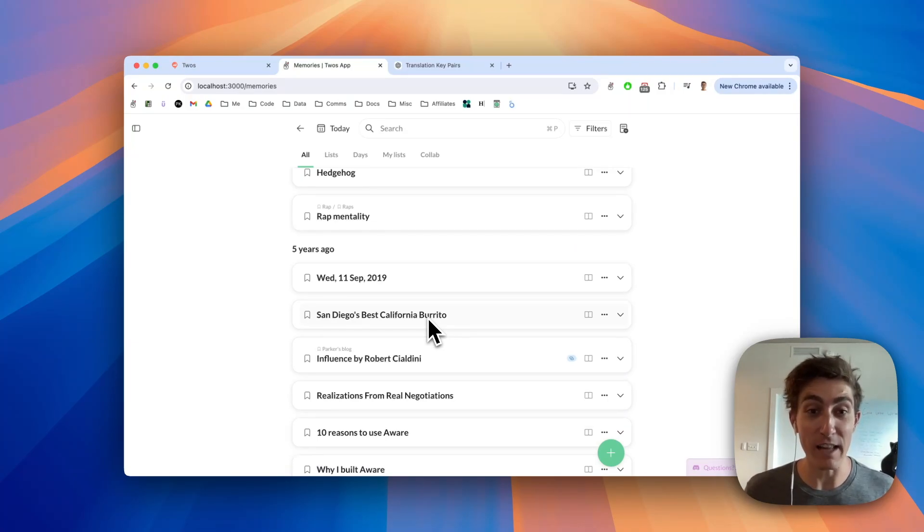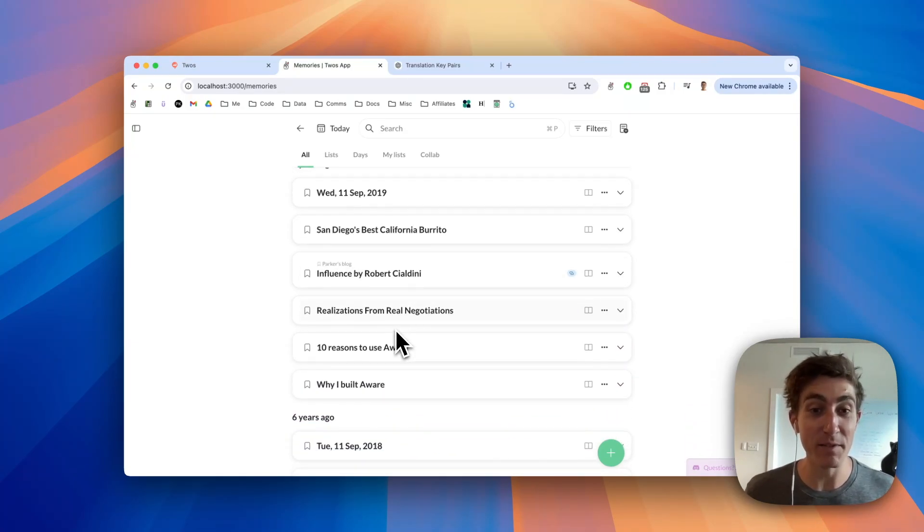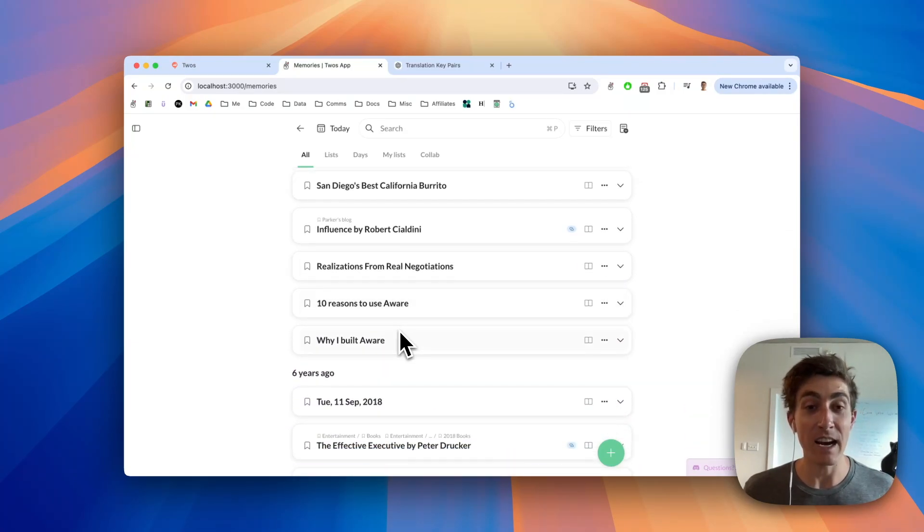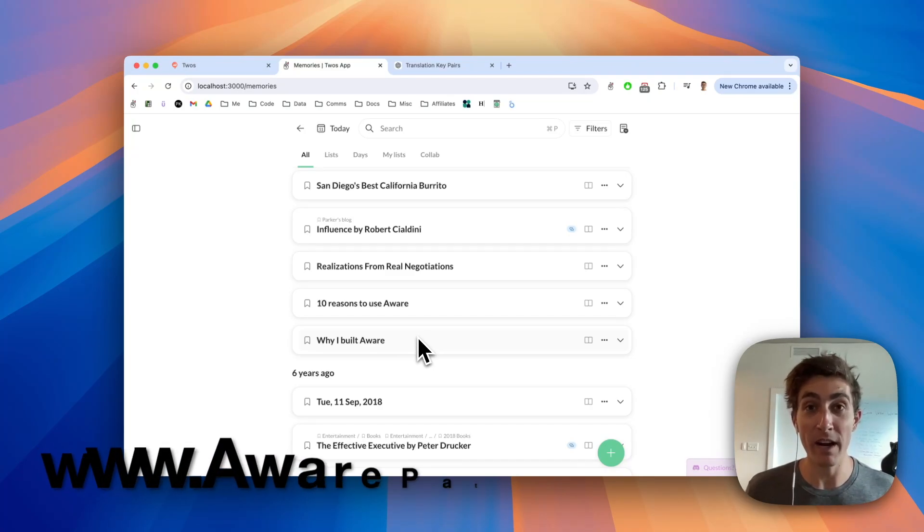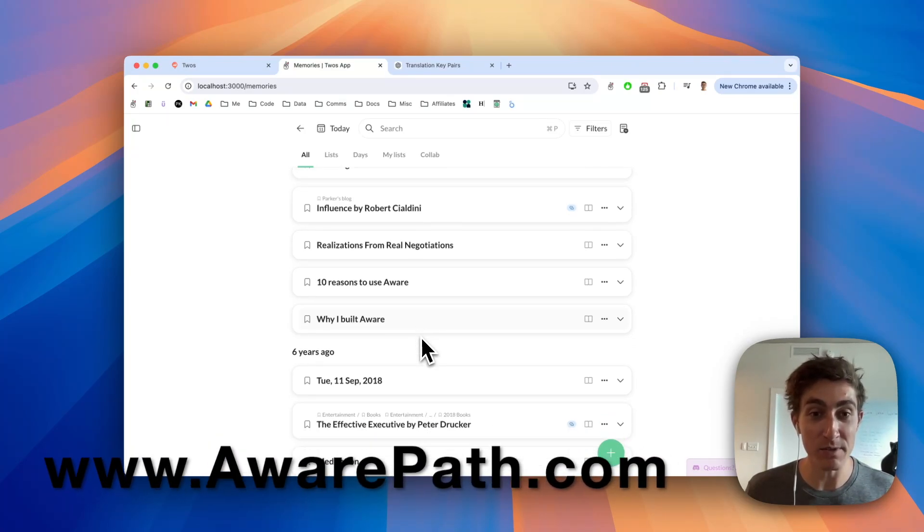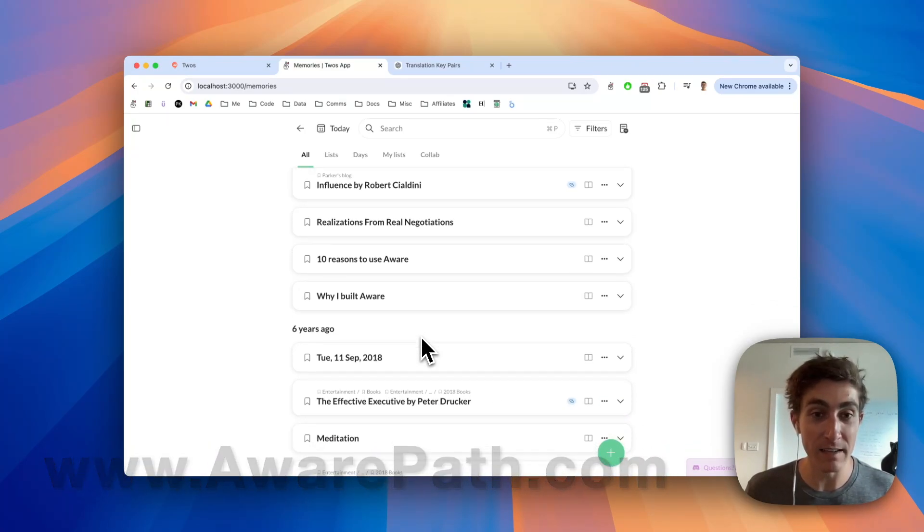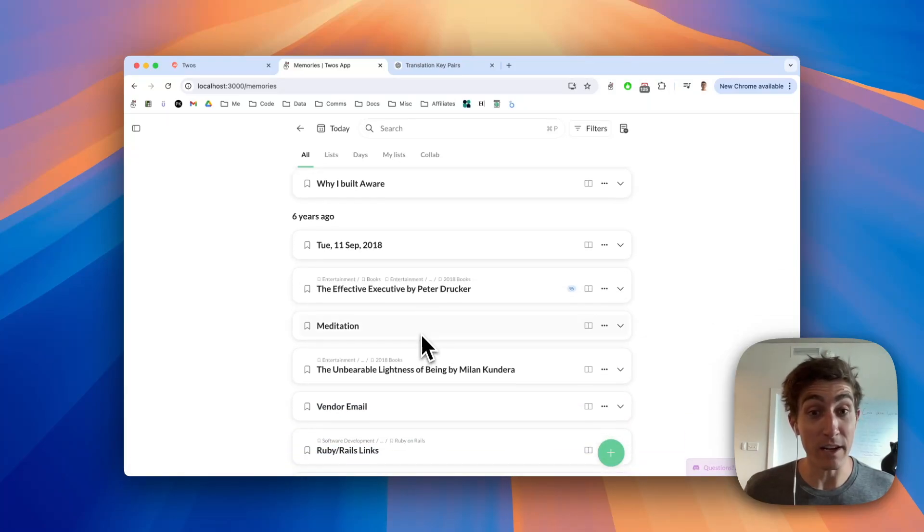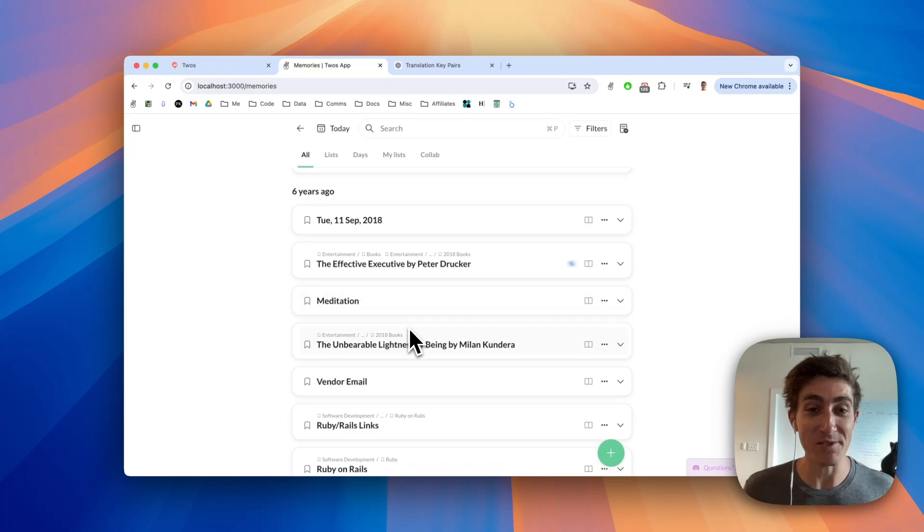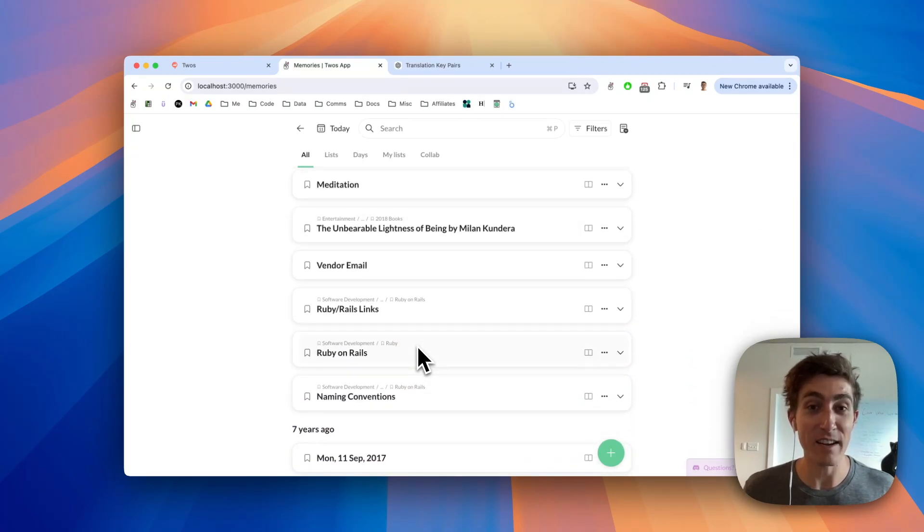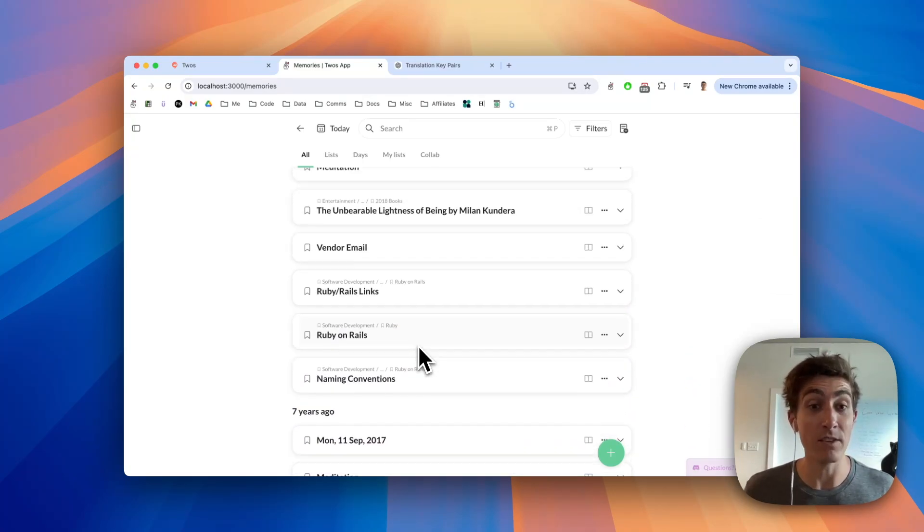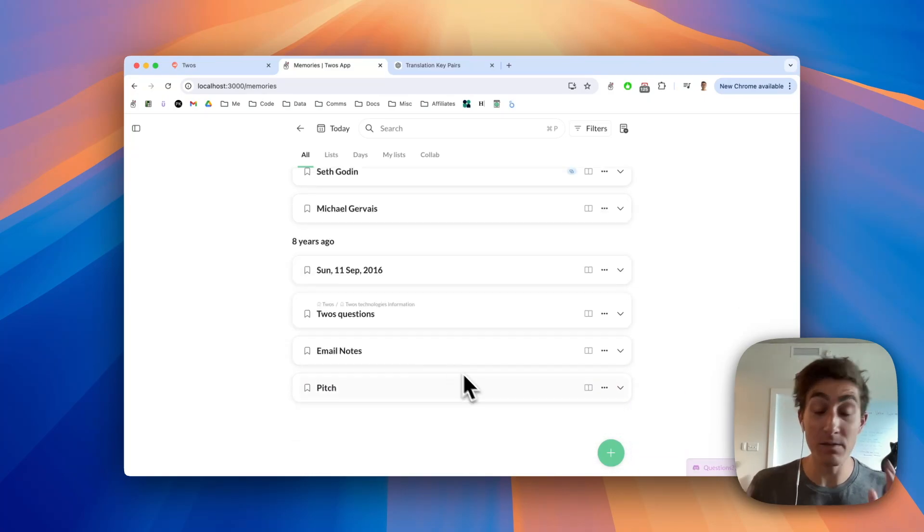Five years ago I had a California burrito. I was reading Influence. I had just released Aware, my habit tracking app that I still use every day today. Six years ago I was reading The Effective Executive. I also wrote down a thought during my meditation. I was reading The Unbearable Lightness of Being by Milan Kundera. I was learning Ruby on Rails.